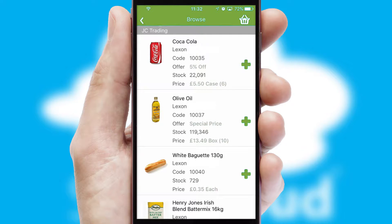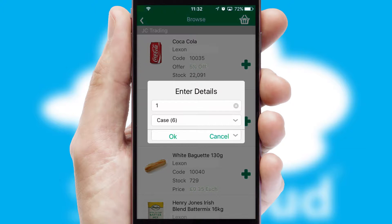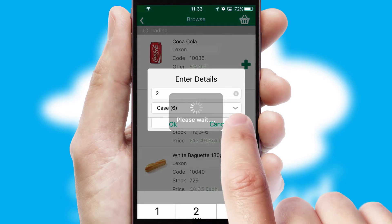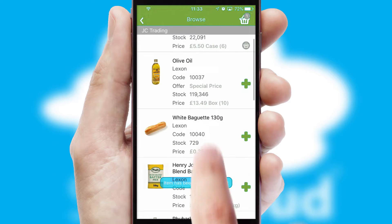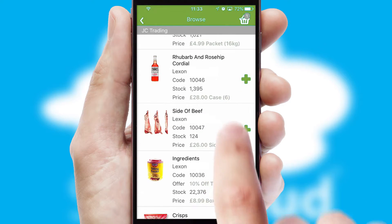Once you have found the required item, simply click, enter the required quantity, unit of measure and then confirm. A basket icon will appear beside the product to confirm it has been added to your order.